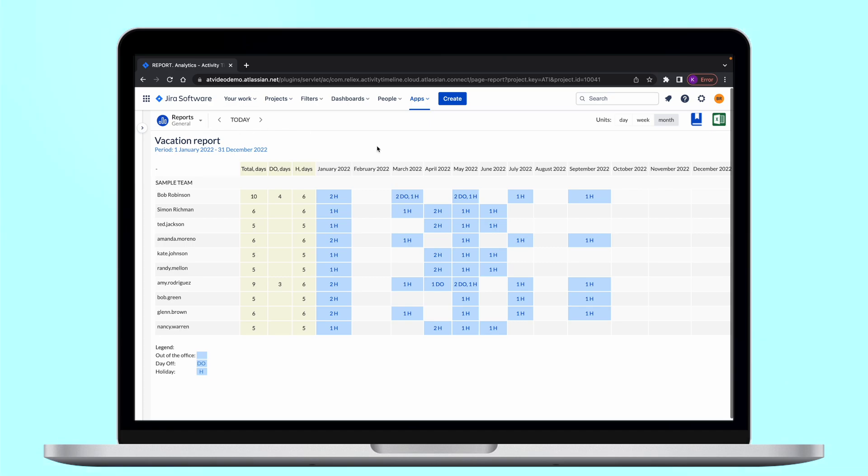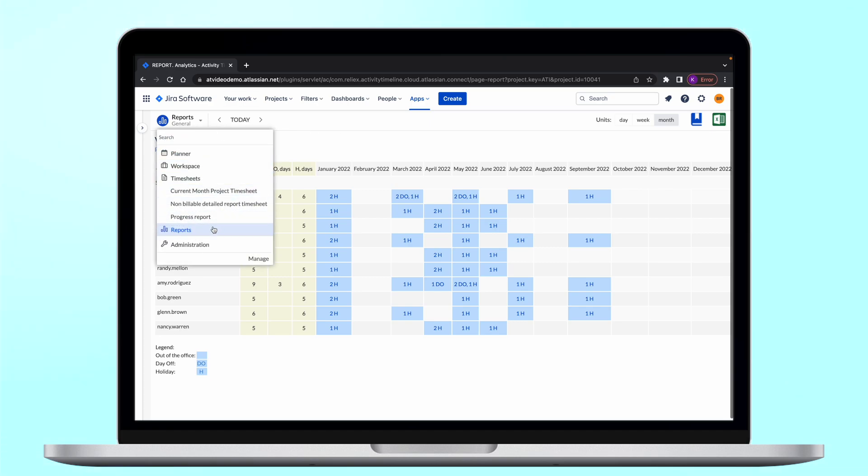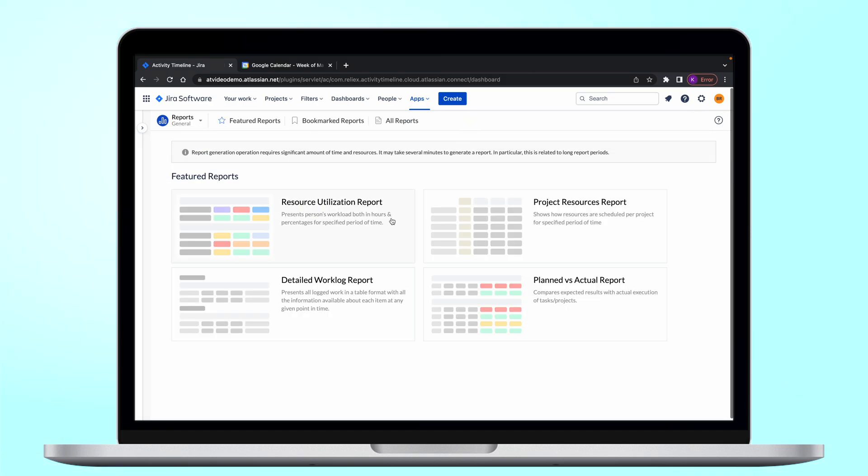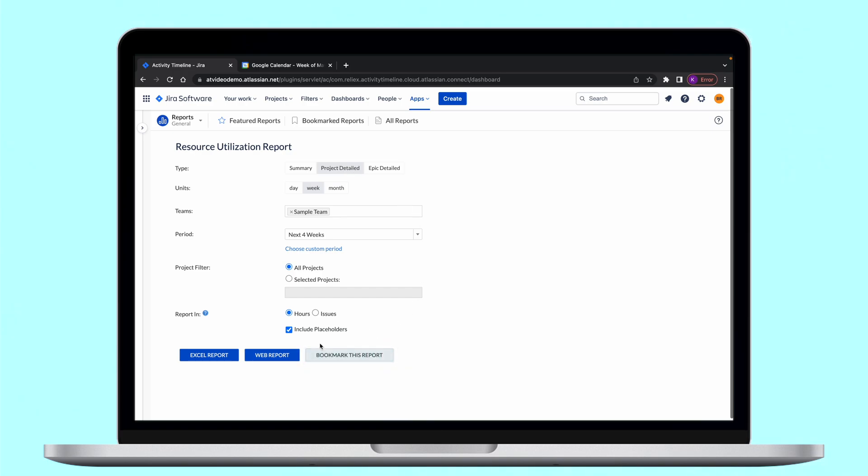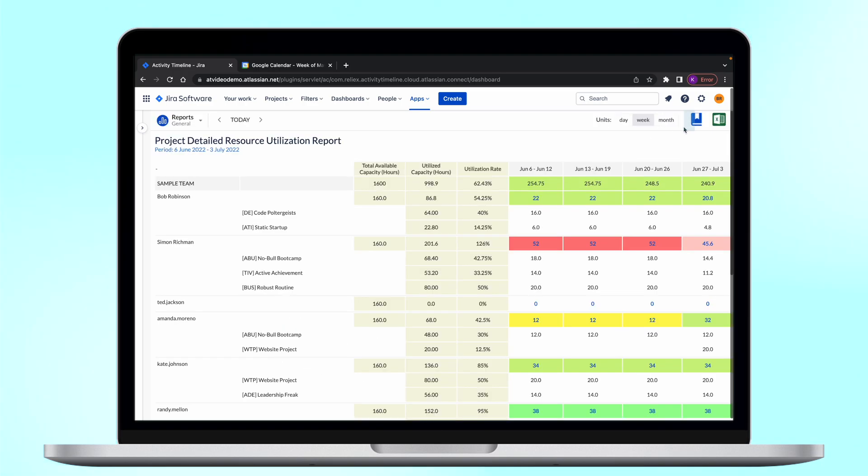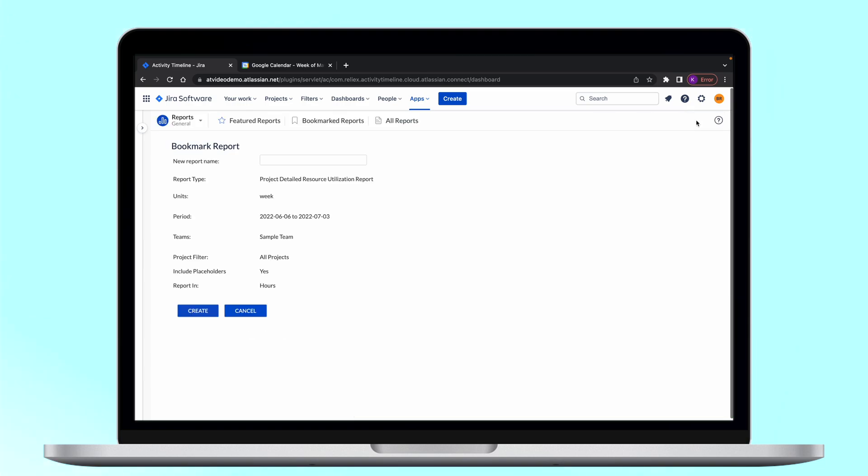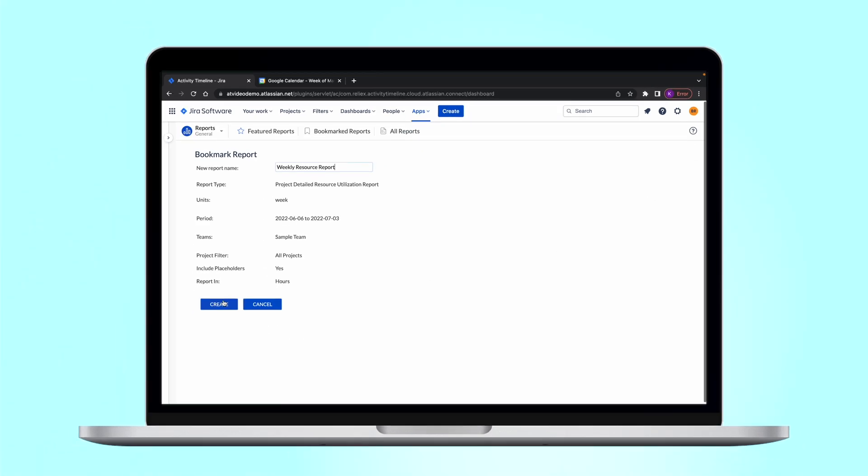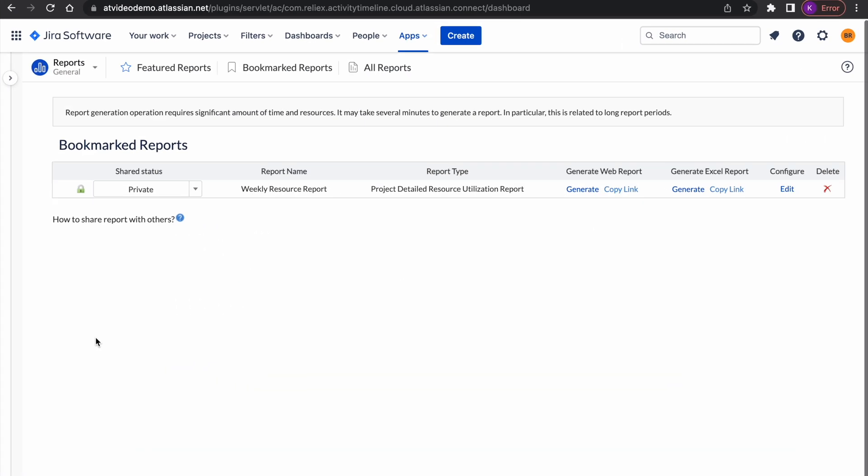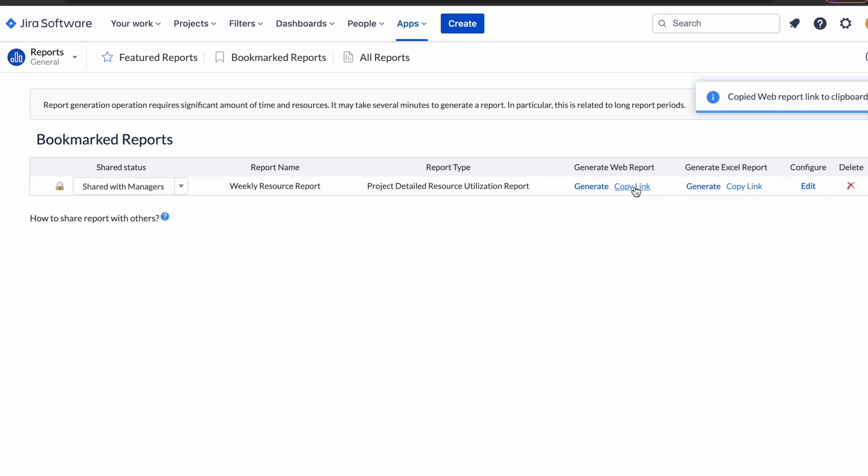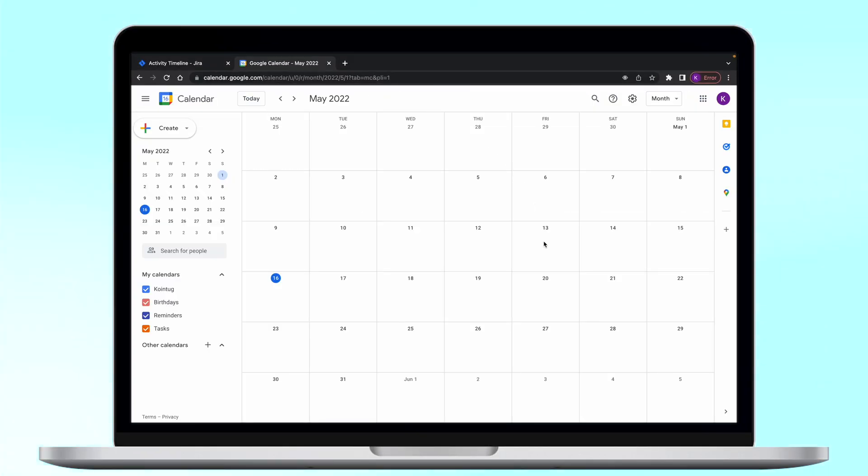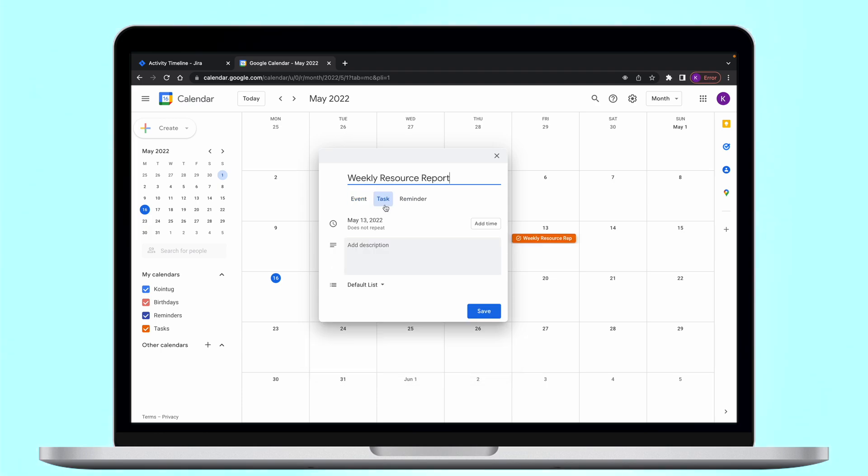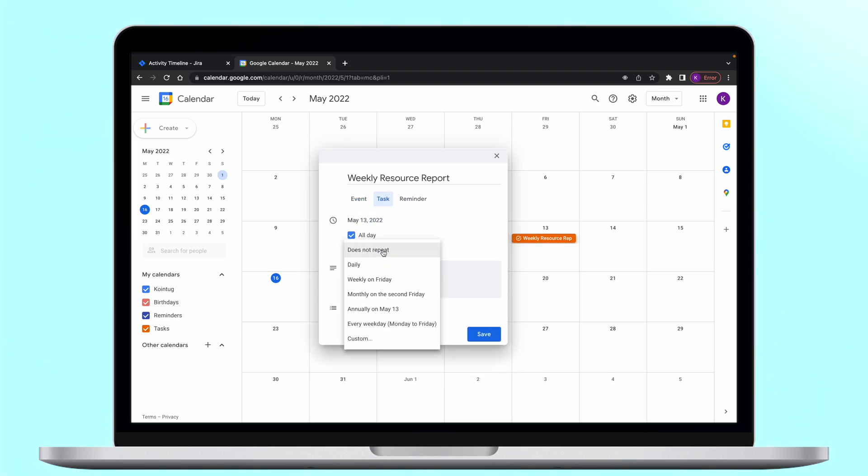With activity timeline you can bookmark all of your favorite reports. You can later share it with all the users or just people who have manager permissions. When you have your reports bookmarked you can make a recurring report either in your external calendar or by simply creating a recurring event on the timeline.